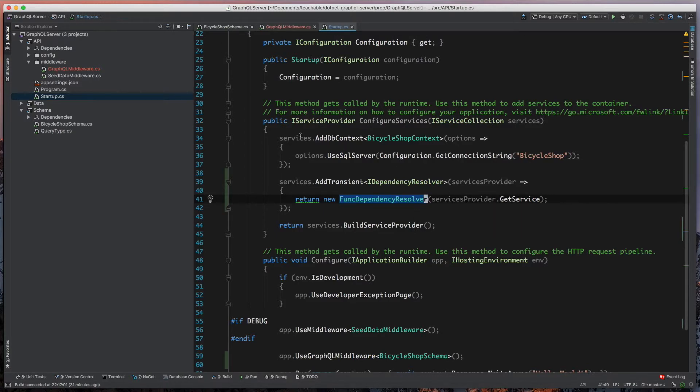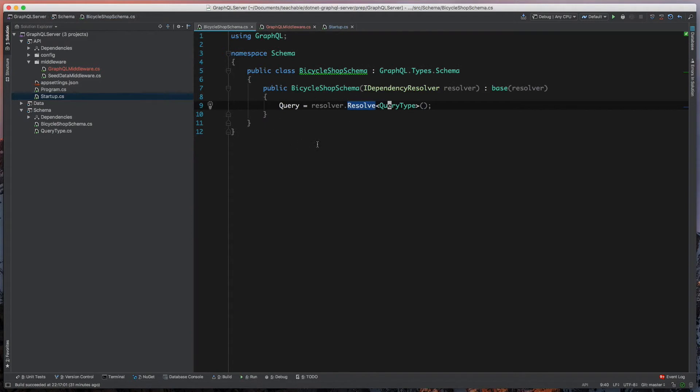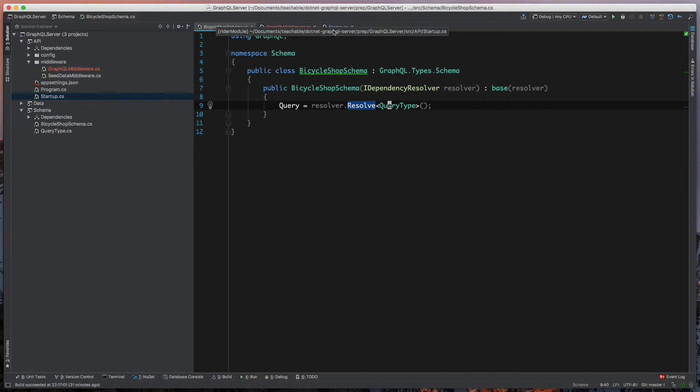Whatever we have registered in these services will be available to us throughout our entire GraphQL schema and its types.